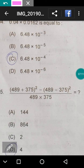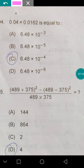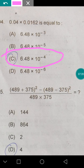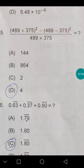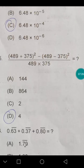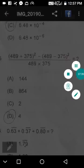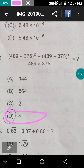0.04 × 0.0162 equals 6.4 × 10⁻⁴. Next: simplify (a + b)² − (a − b)² divided by ab. Since (a + b)² − (a − b)² = 4ab, we get 4ab divided by ab, which equals 4. The answer is 4.